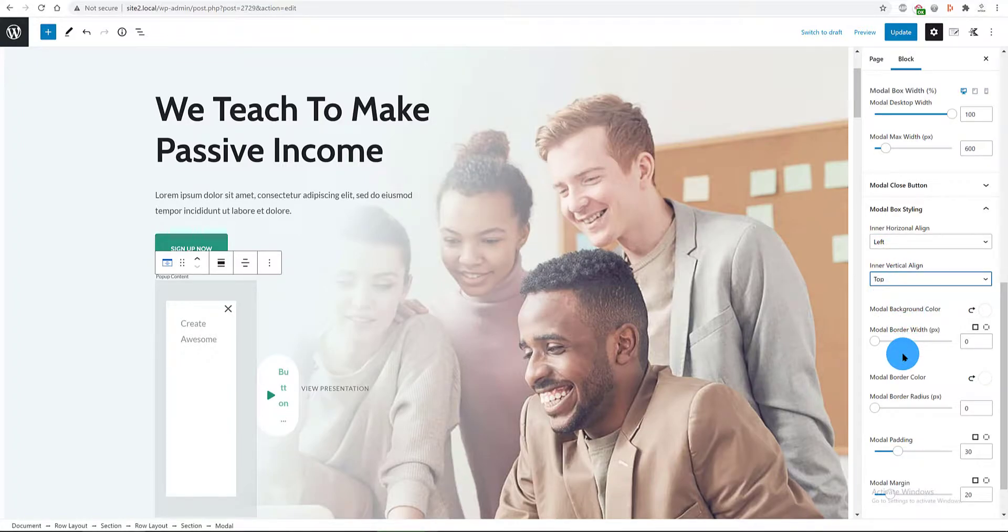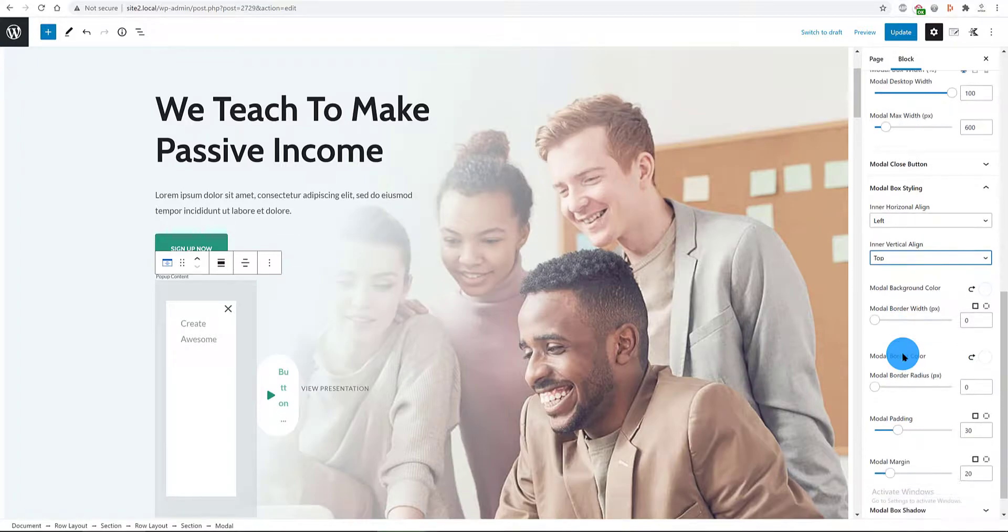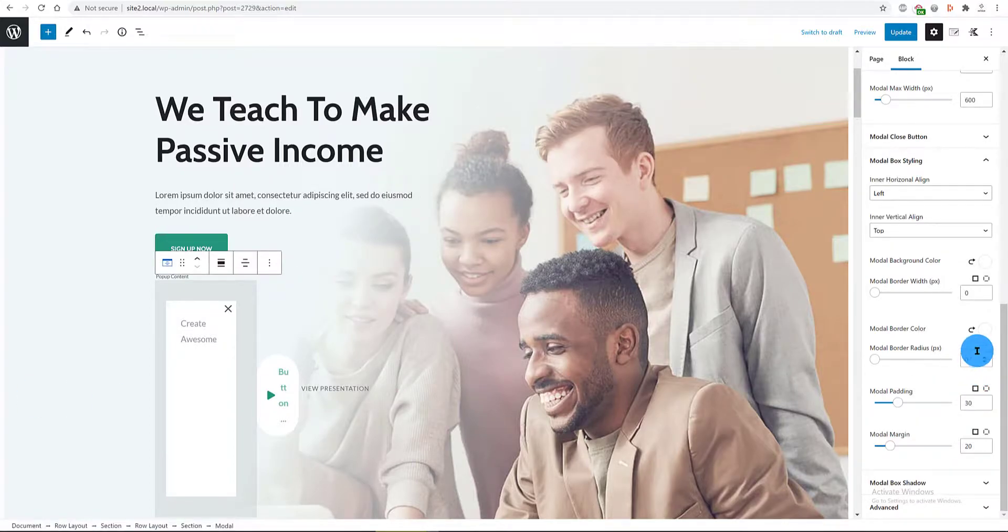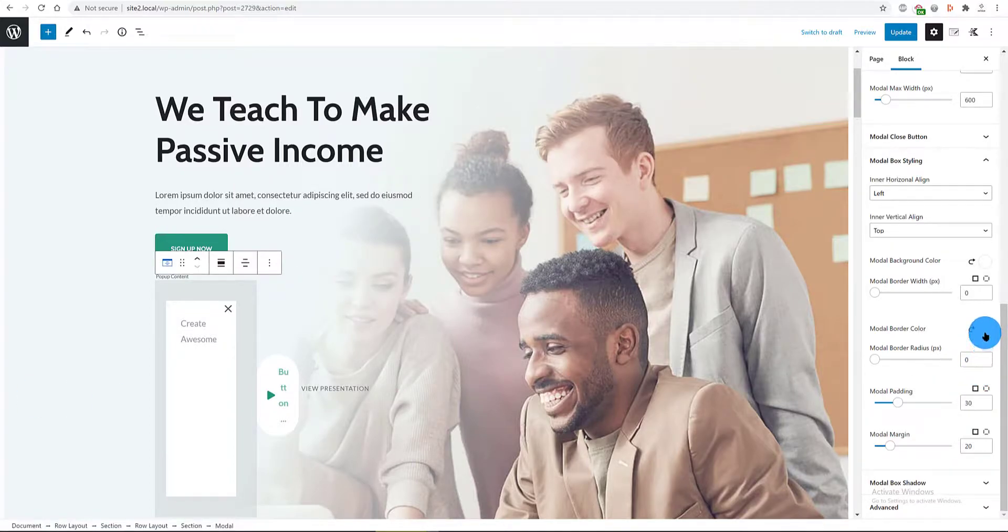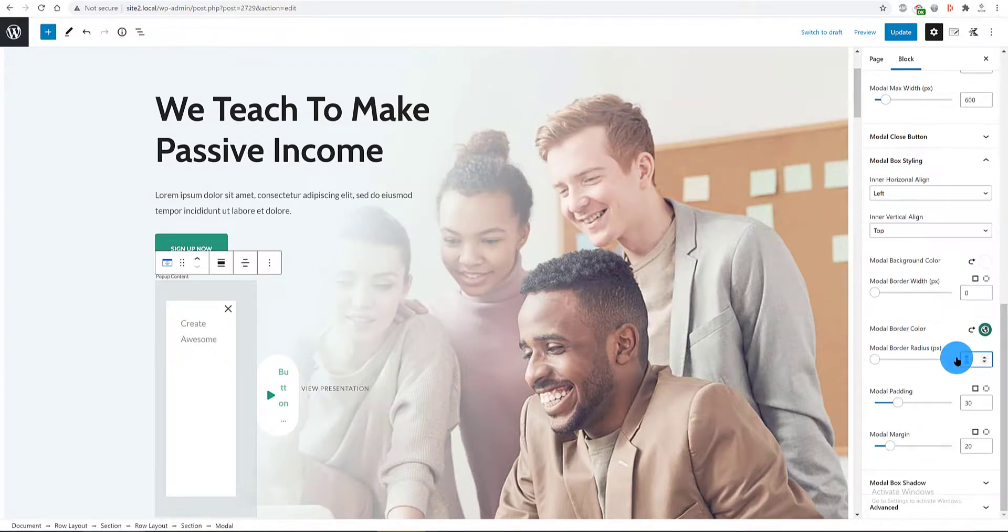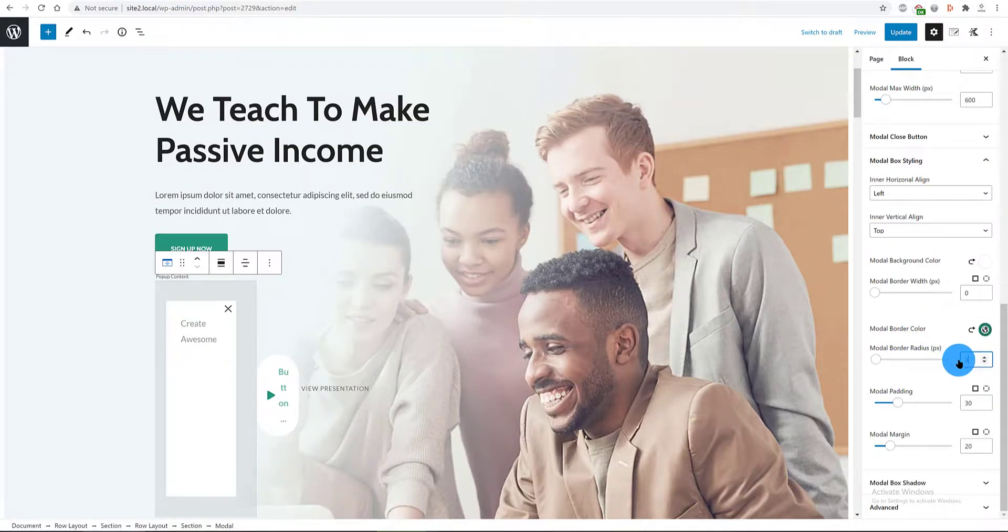For the border color, I set to a green color. The radius border is 3 pixels and padding and margins you can leave as they are or 30 pixels is fine for me.